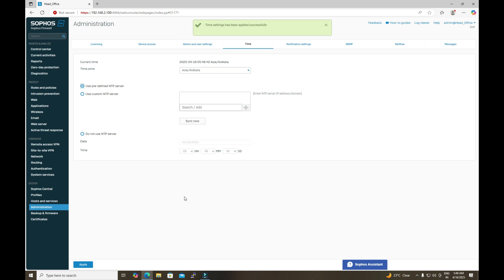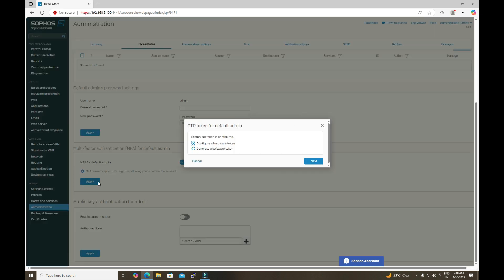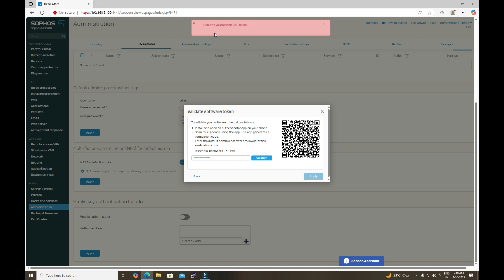Now let's navigate back to the Device Access settings, enable MFA, click Apply, select software token, and click Next. Enter the admin password again, then define the verification code showing in your application. My OTP code this time is 072456. Click Validate.